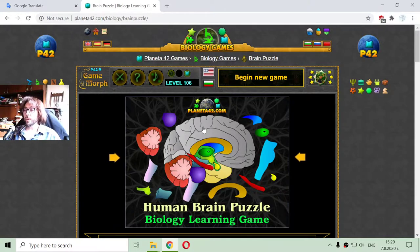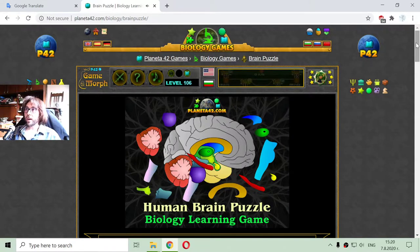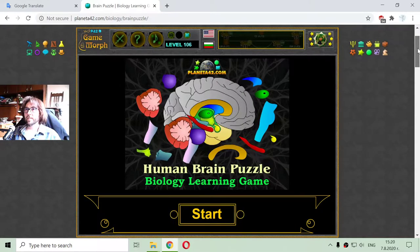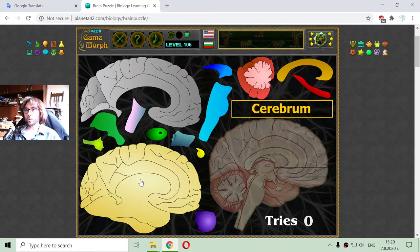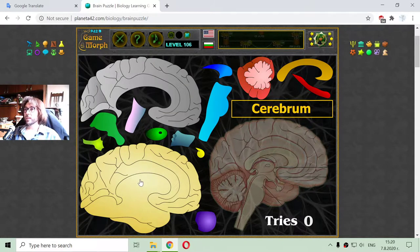Today's biology video is about the human brain structure, or the parts of the human brain. I have to place the parts one by one to build the human brain. I will begin with the biggest part of the brain, which is the cerebrum.